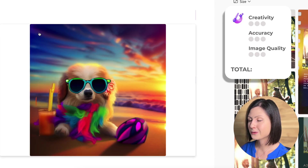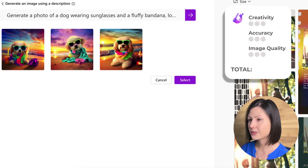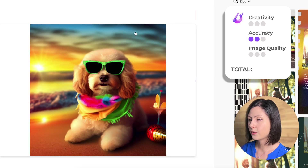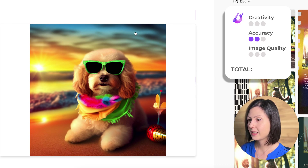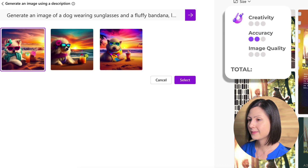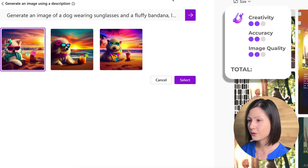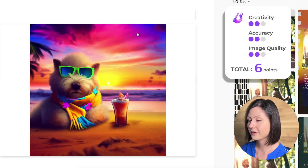Moving on to Microsoft Designer — most of the elements from this prompt are included, but most of the images show the tropical drink and the toy as two separate objects rather than united as one object as required in the prompt, so I'm taking away 1 point for accuracy. In terms of creativity, all the dogs look pretty similar, and the images lack the realistic and sharp quality of Firefly's creations, so I'm taking away 1 point for creativity and 1 point for overall image quality. Microsoft Designer still did a good job and gets an overall score of 6 points.